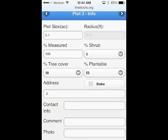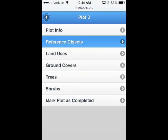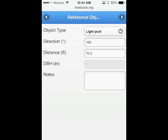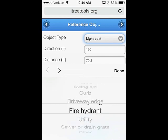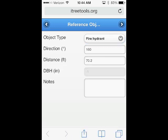As you see up top, I'm on Plot 3. I could click our icon here and go look at reference objects as the next thing we're examining. In this case, I'm looking at a light pole — it's at 160 degrees, 70.2 feet away from our location and plot center. You could change that, and you'll see we have quite a few permanent objects. In this case, we could possibly change that to a fire hydrant, or whatever you want to do.